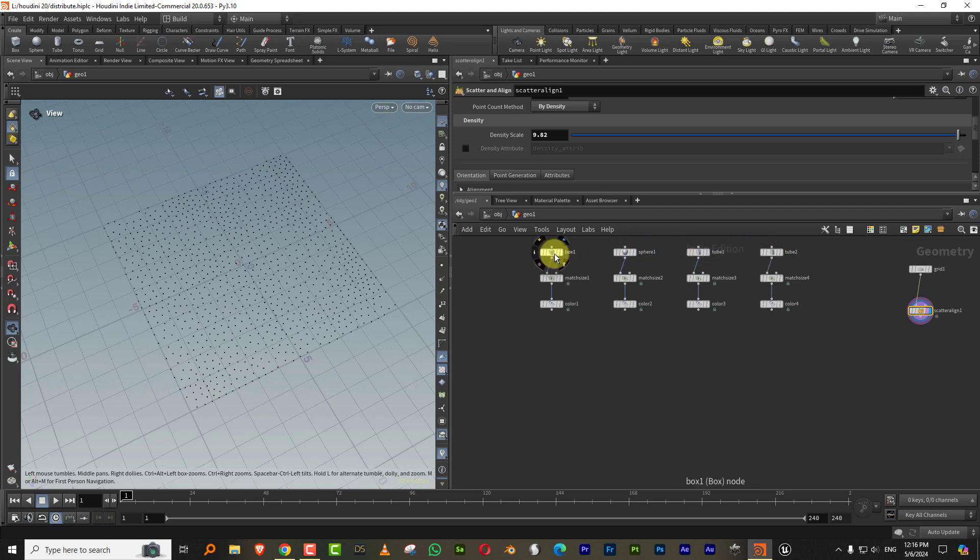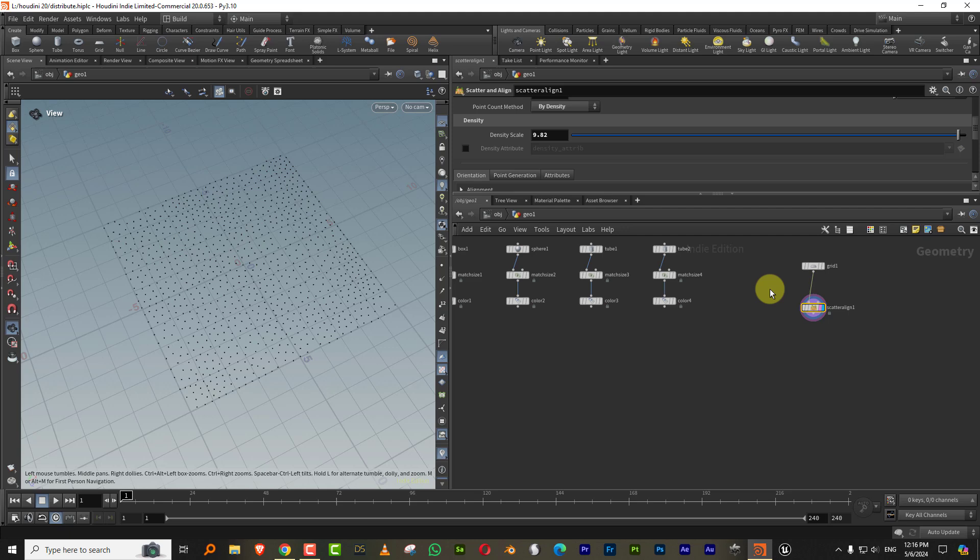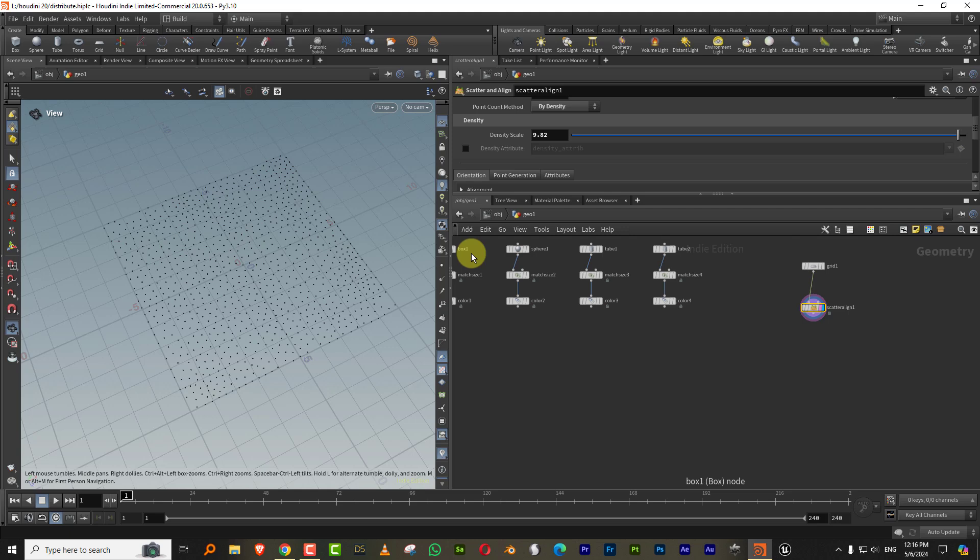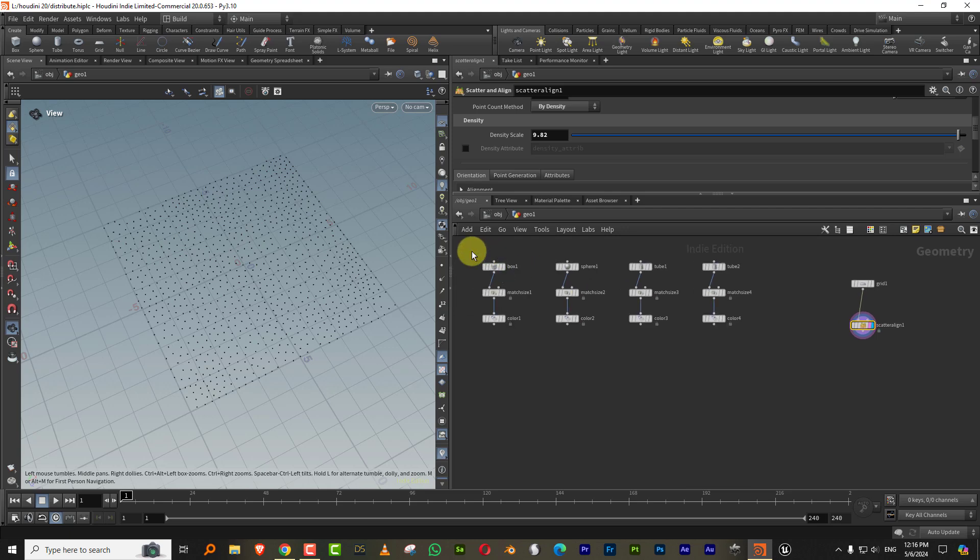So you say this is zero, this is one, two, and three, and then you generate the same integer values on these points. And then when you put them through a copy to points, it will automatically connect the number.